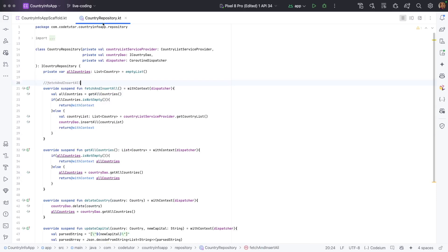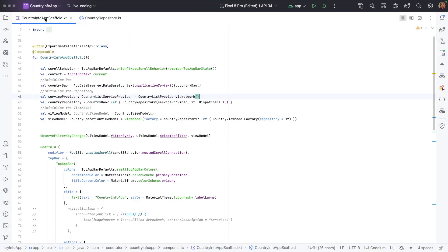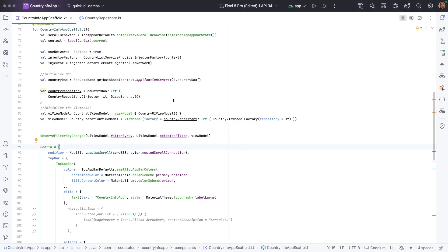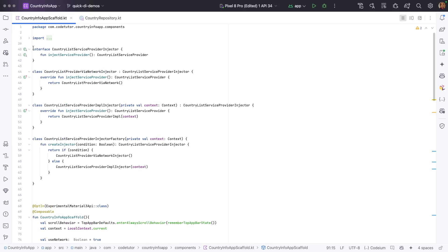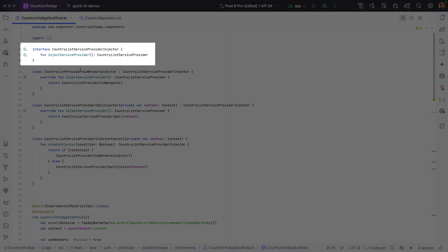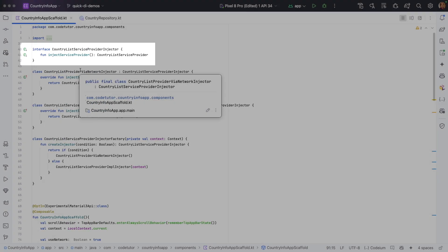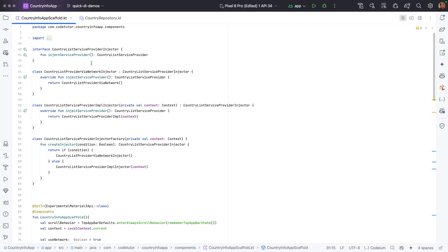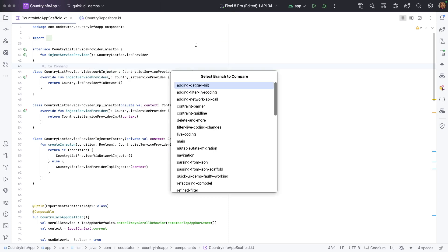Here in the CountryRepository, we are using CountryListServiceProvider. So CountryRepository clearly knows what it is getting — it is getting CountryListServiceProvider. Now to improve the flexibility, we will use an interface. Let me change the branch here, and you can see that I have added an interface called CountryListServiceProviderInjector. Let me compare this code with the old code so you can clearly differentiate what change is happening.